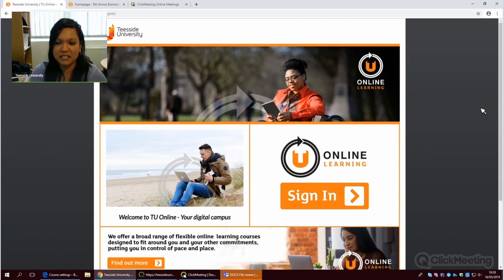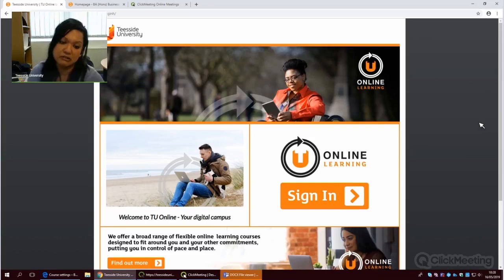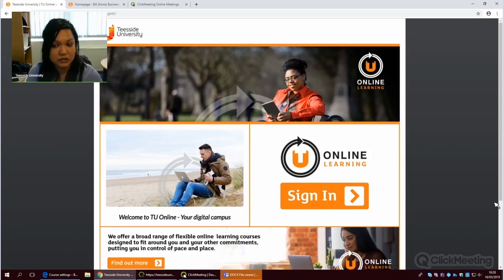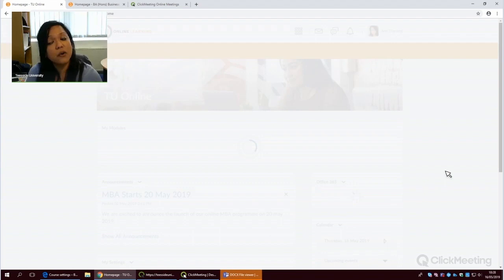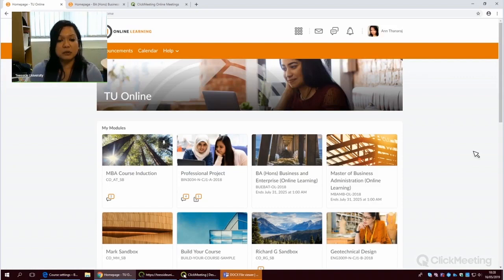I'm going to give you a quick whistle-stop tour of your digital campus, TU Online Learning. So what you will be presented with is this login screen that you see here in front of you. Click sign in and it will authenticate you into the platform. And this is the platform that you will see.